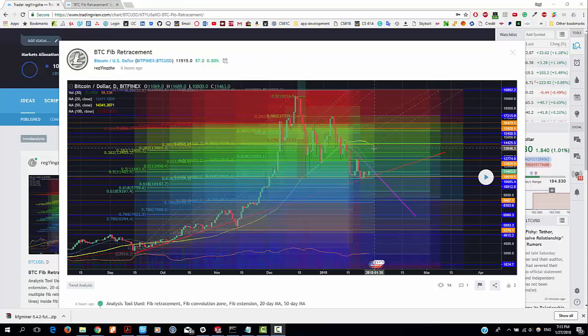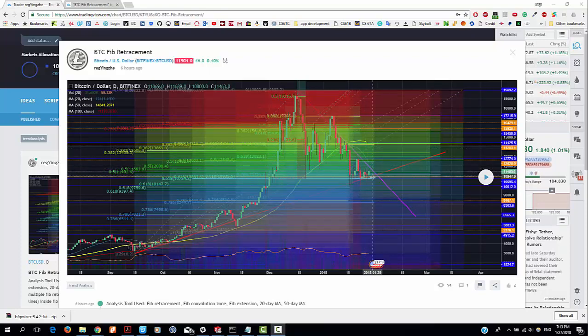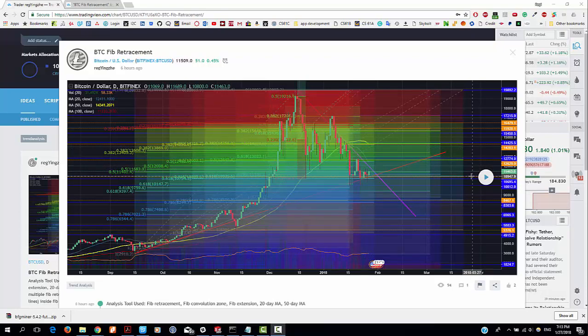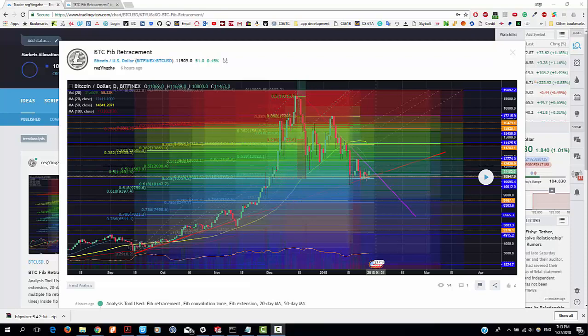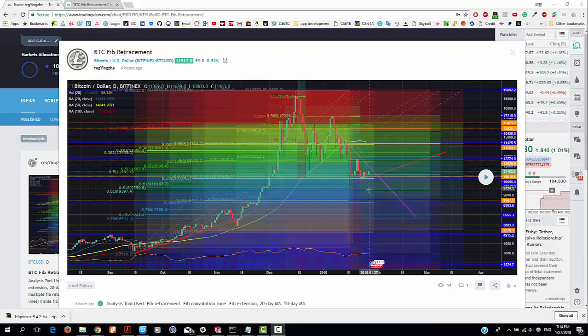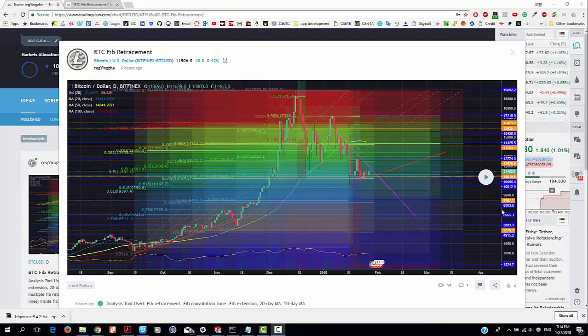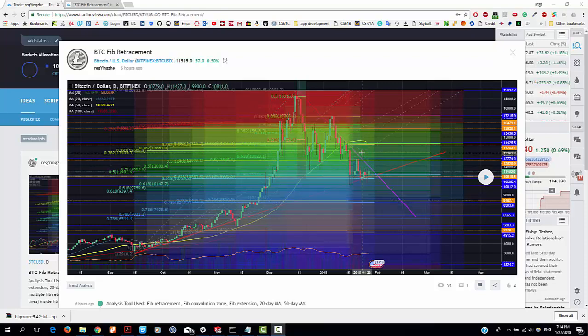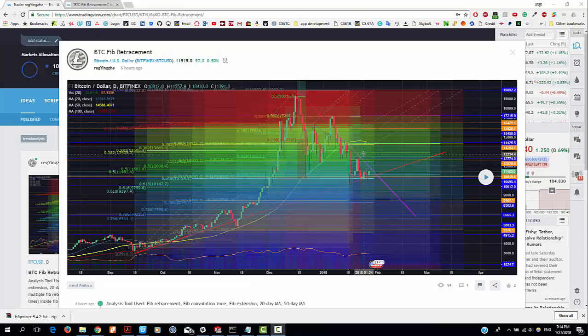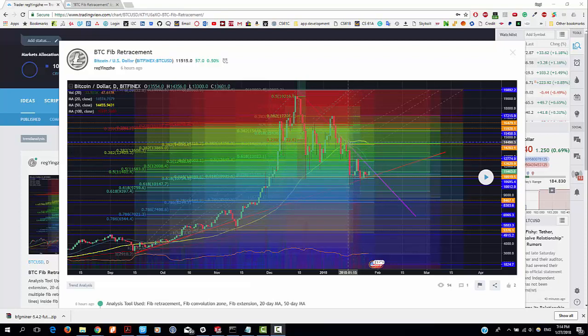As we can see that the Bitcoin price broke this supporting line and also the price broke this supporting line. That means that likely the price will find the next supporting line, which is this 8467 supporting line.